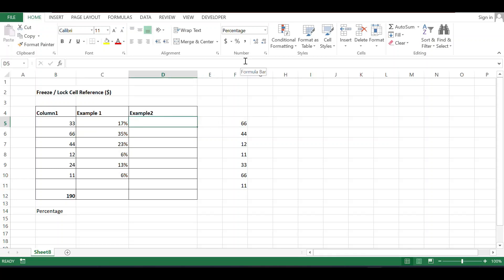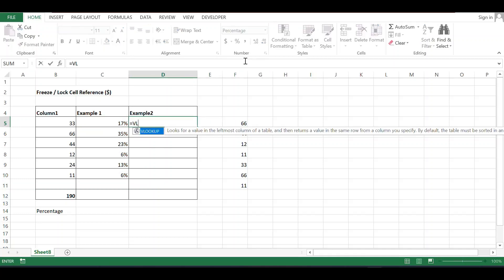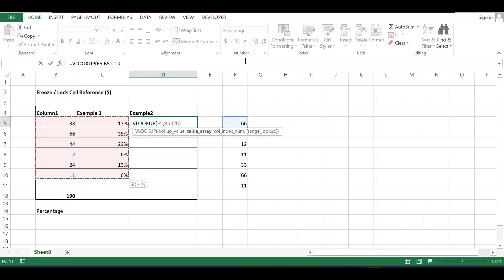Now let's do another example using VLOOKUP. I want to see the percentage values. It equals VLOOKUP, bracket open, lookup value 66 means f5, comma, table range, comma, column index number 2 because I want to see the percentage, comma, false.